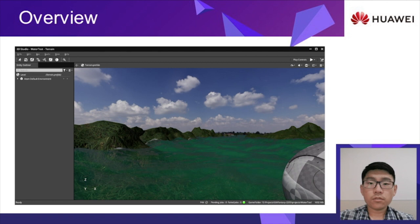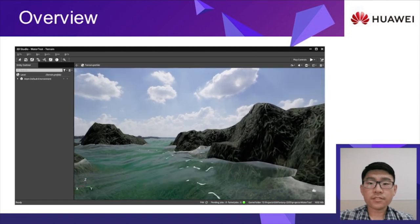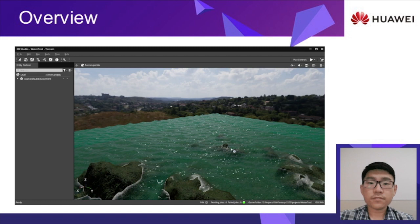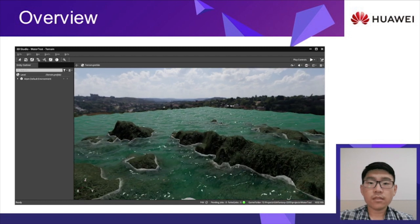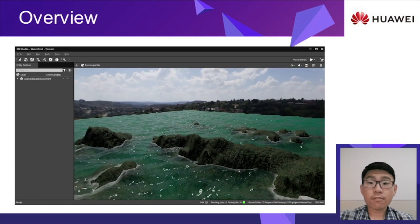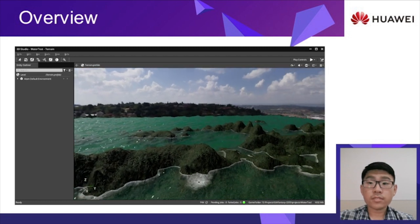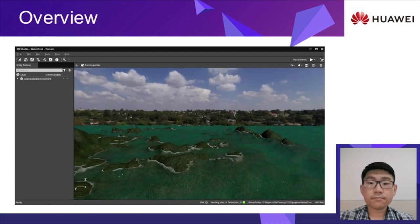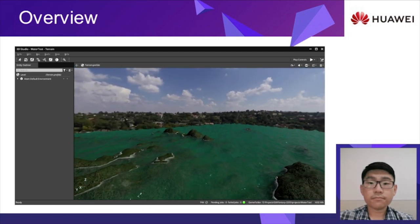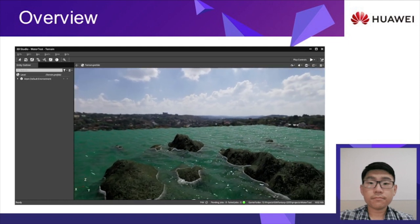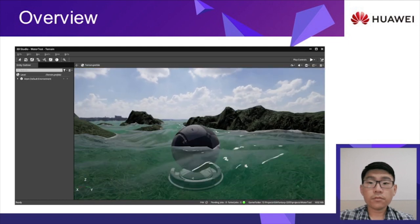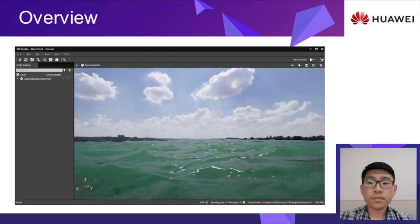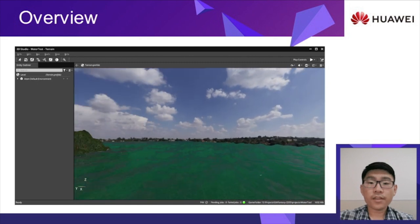Next, let's have a look at another scene which contains terrain and water. This time, the waves are moving more violently. Look around and we can find that the render result looks pretty good when the camera is against the sun. Then follow the camera and move just above the water in two directions as if we are flying birds.